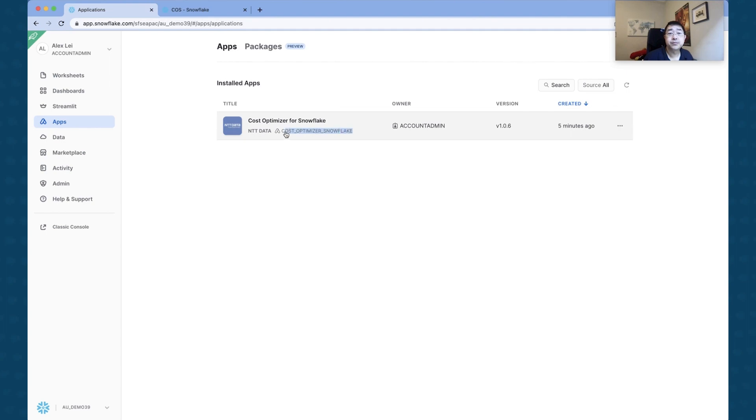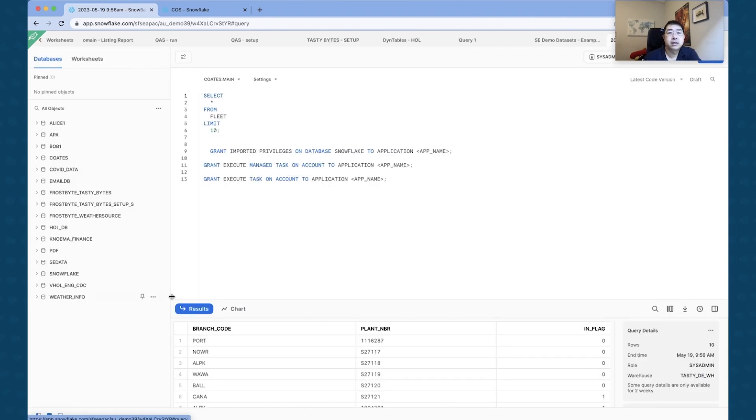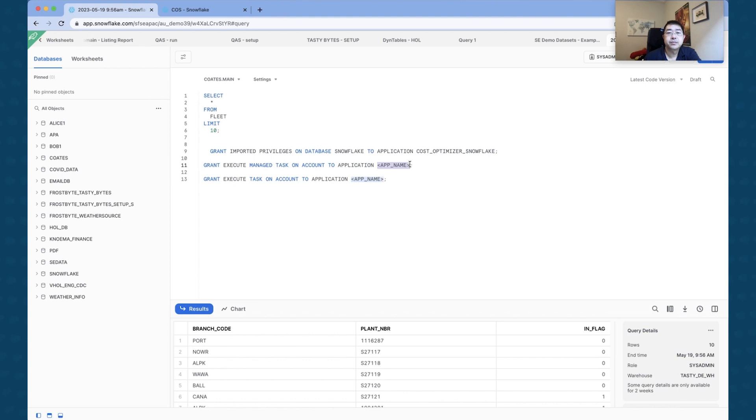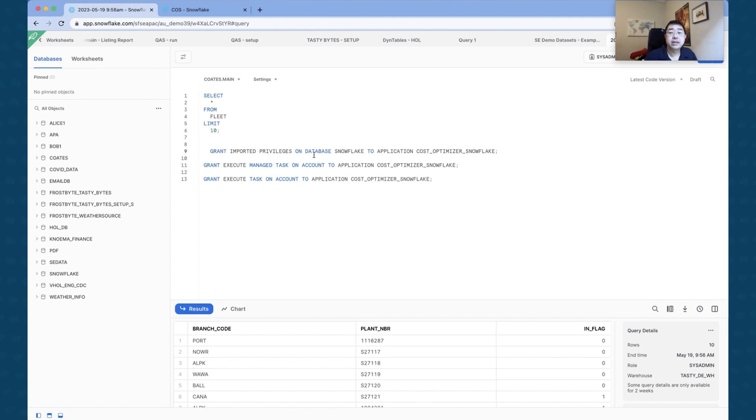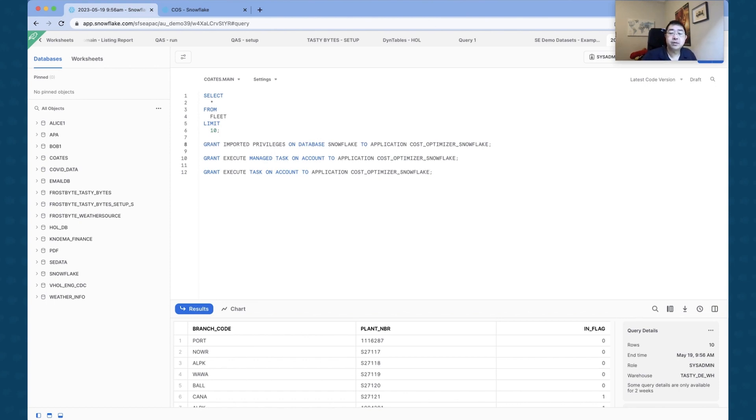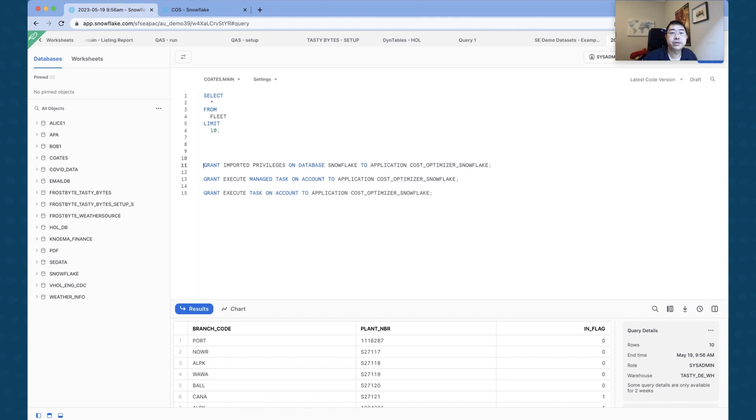So I'm just going to run that as Cost Optimizer Snowflake. I'm just going to copy this because that's the name that I need in order to click here, change the app name to this.